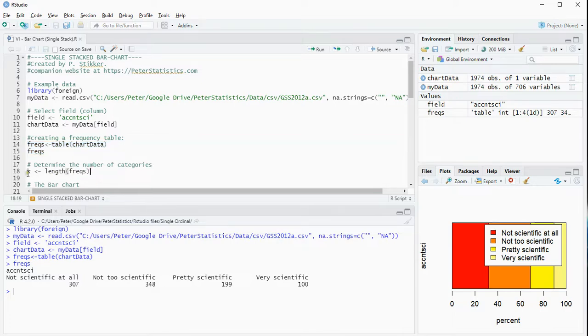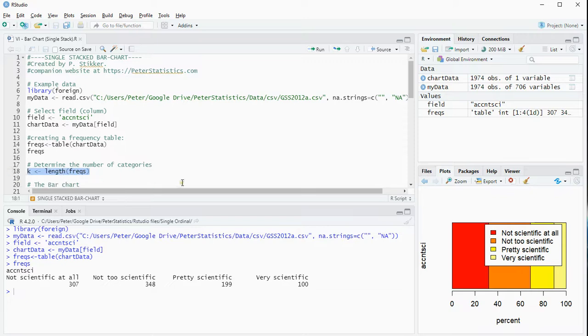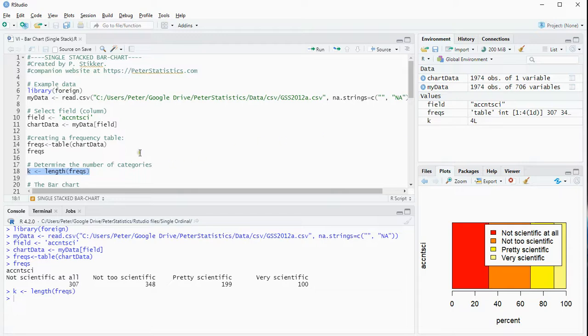We might be using the length, so the number of categories, so you can use the length function for that. So that k over here I can see is 4.